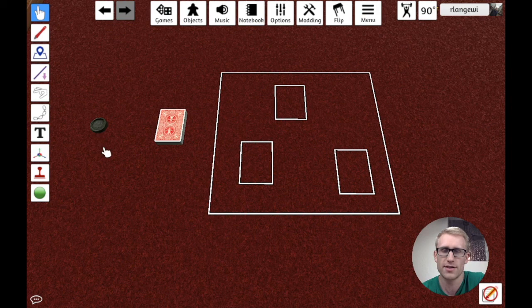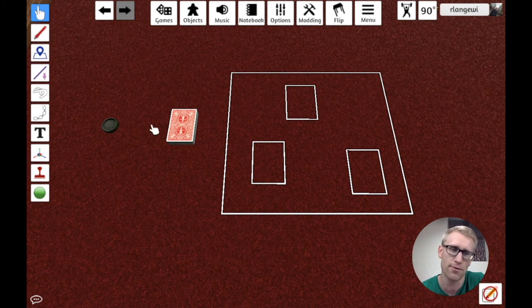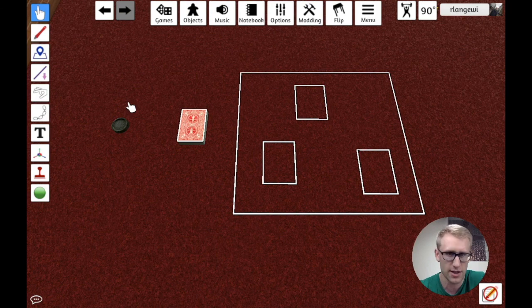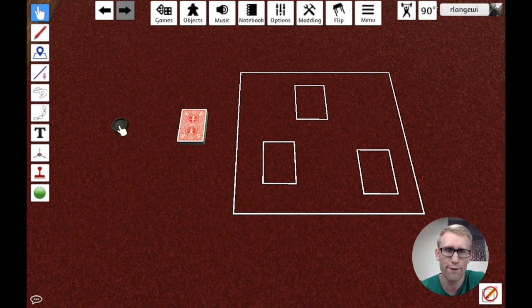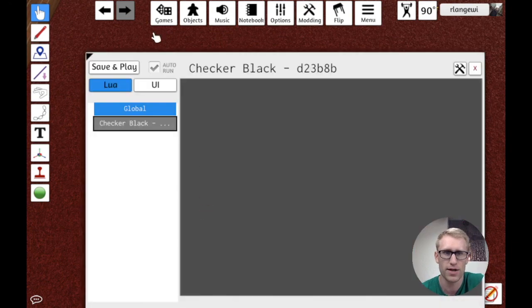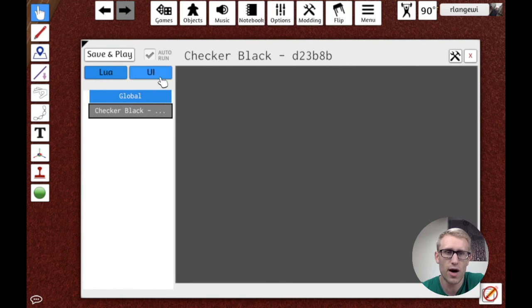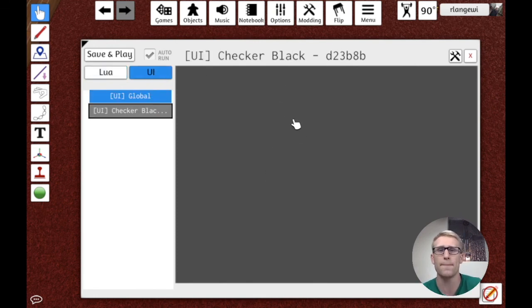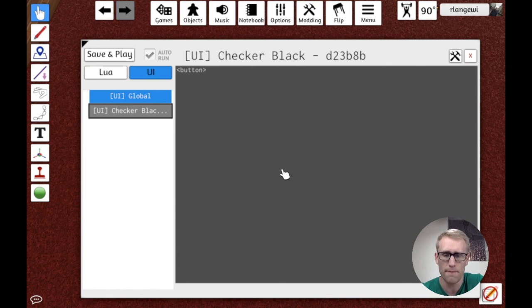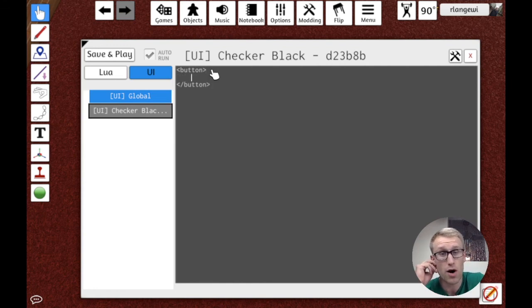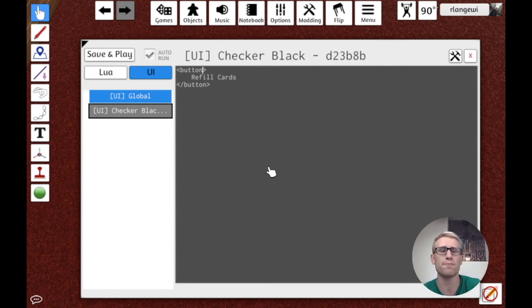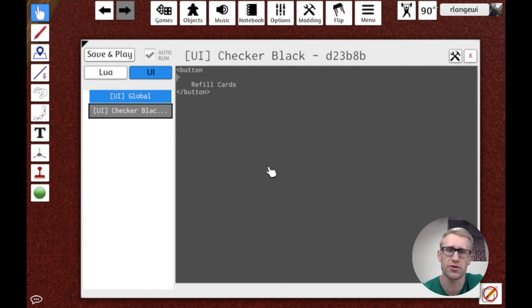Let's get started. The first thing we're going to want is a button. I have a checker here that's already locked in place, which I'm going to use to anchor my button to. If we right-click that checker, go to scripting, and open up the scripting editor, we'll use the UI tab for the checker to add our UI button. I'm going to use the XML tags for button — it'll have an opening tag and a closing tag, and in between those tags is going to be the text we want on our button. In this case, I'll say 'Refill Cards'.